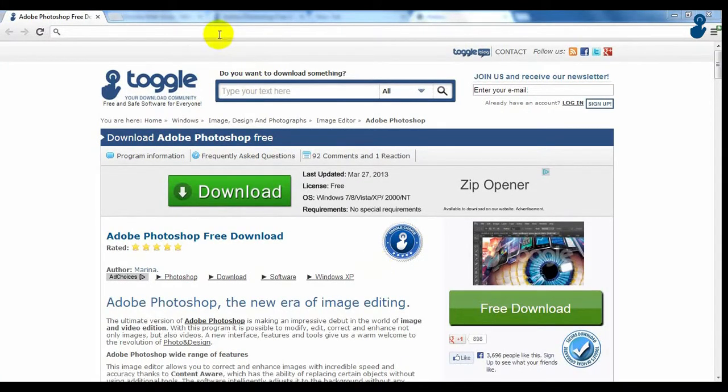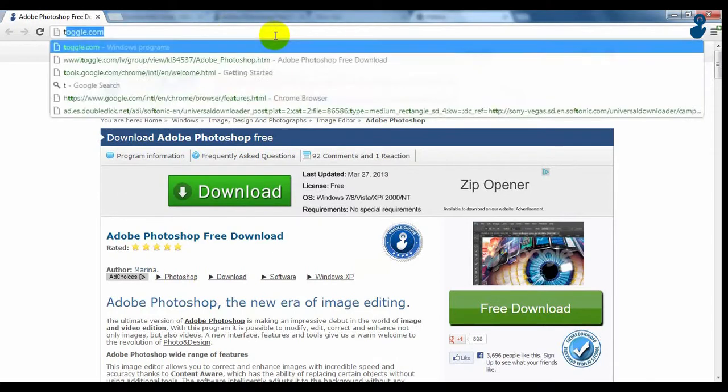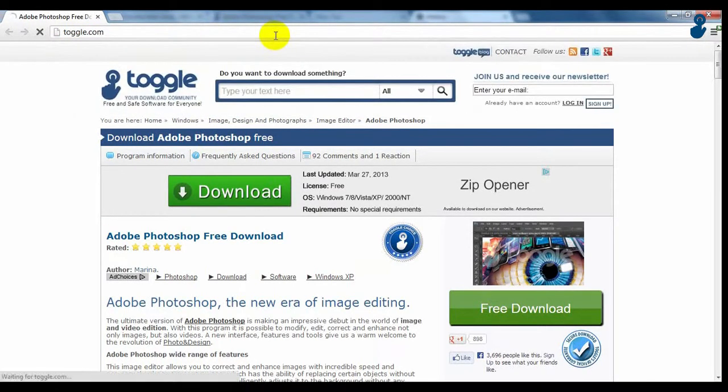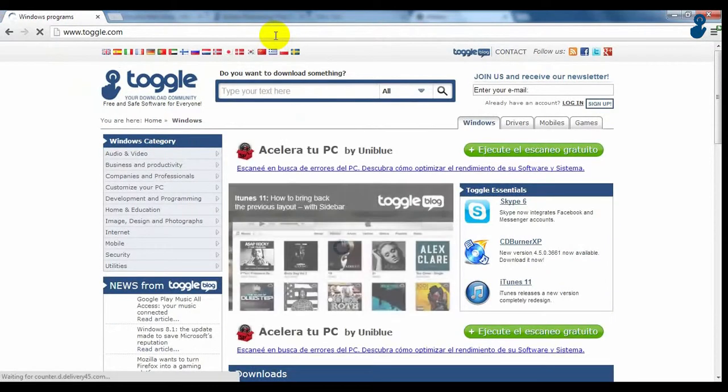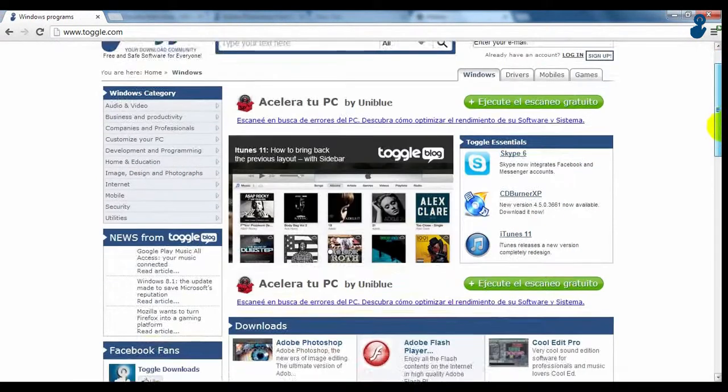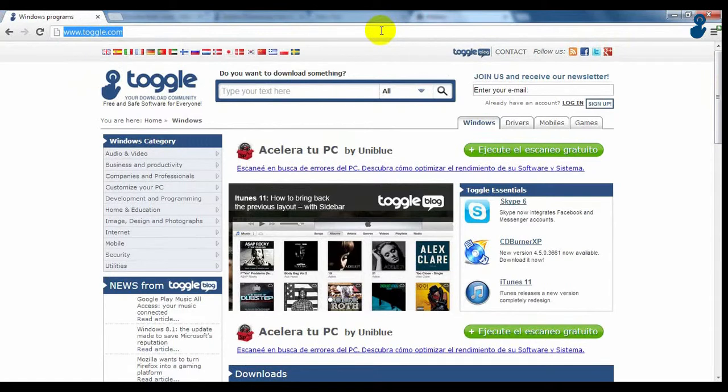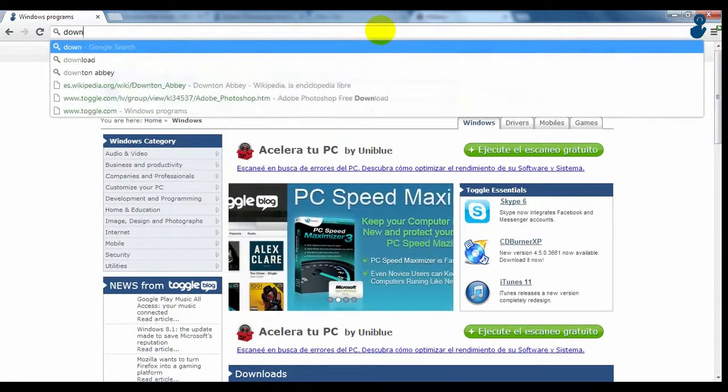Last, we have one of the advantages of being part of Google, that is, the possibility of typing anything on the navigation bar and it will act as a search engine. It will automatically give access to Google.